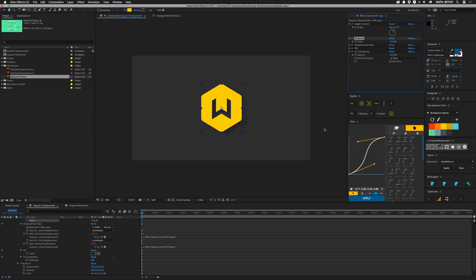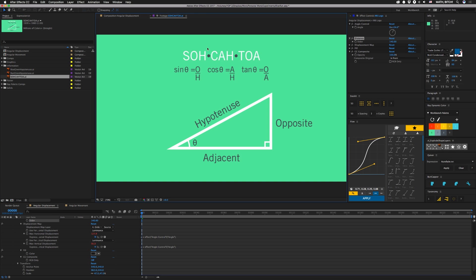But first there's math. I can already hear the groaning mostly from Sev. So you might remember this from high school, this whole SOH CAH TOA thing, and you've probably thought it was useless, but you were wrong.